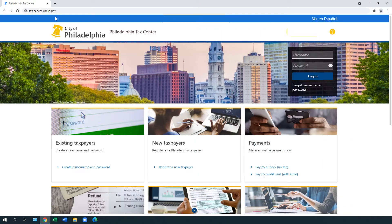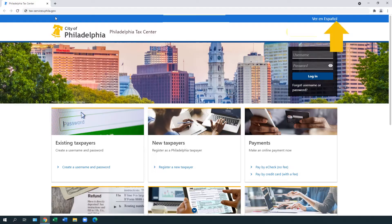If you're an existing taxpayer, this video shows you how to start using the Philadelphia Tax Center step by step. If you are a new taxpayer or tax professional in Philadelphia, we have a different video for you.